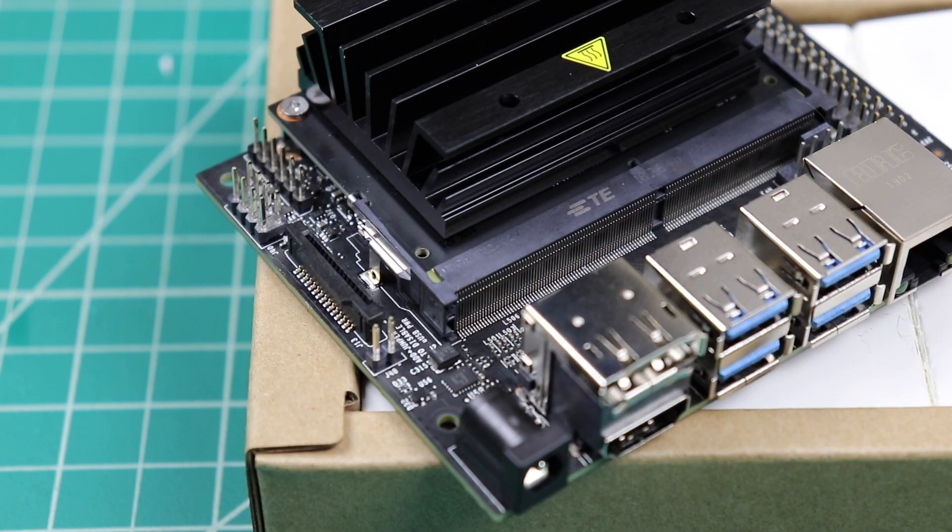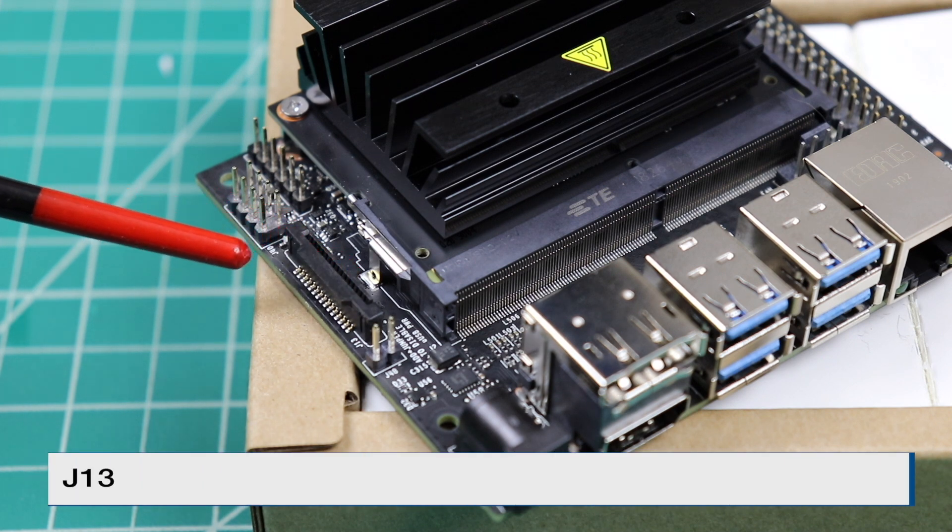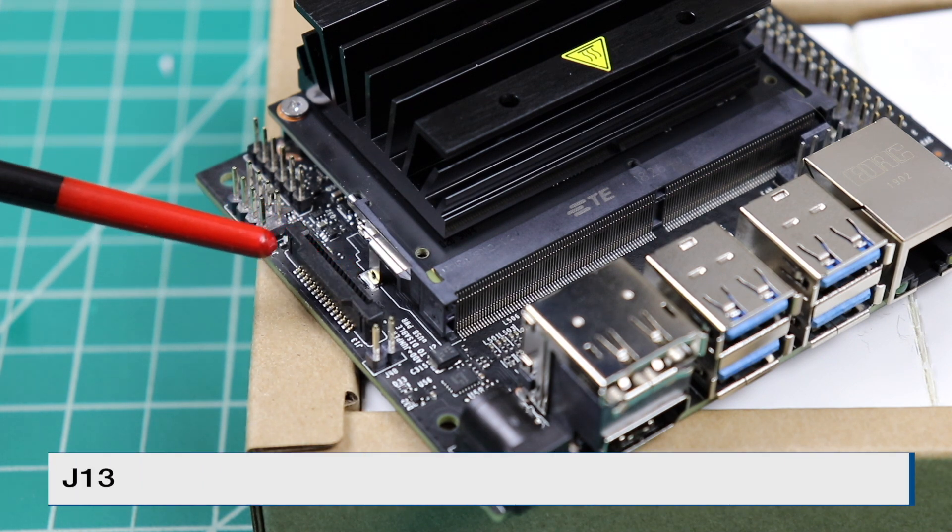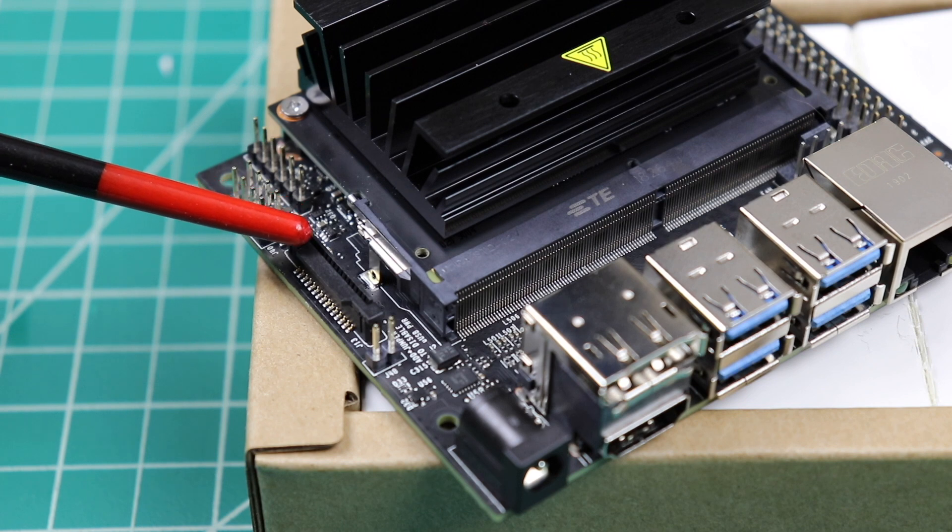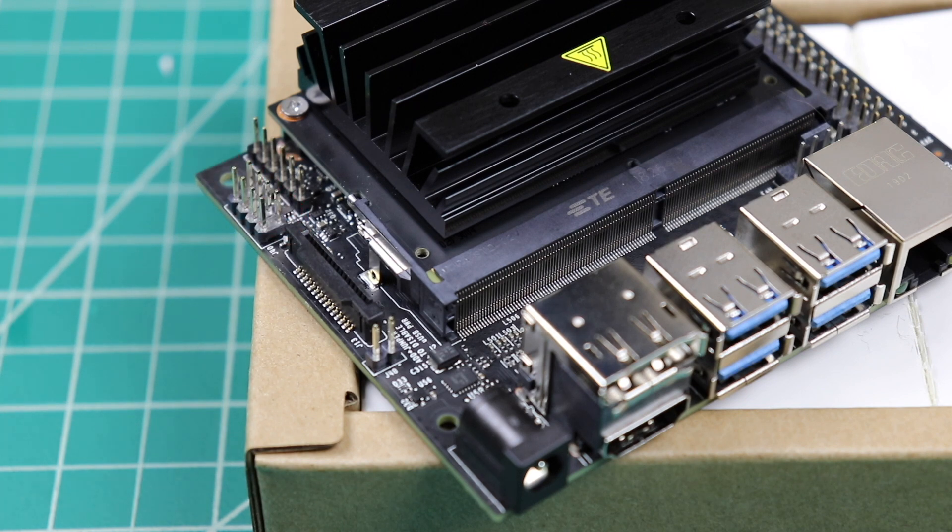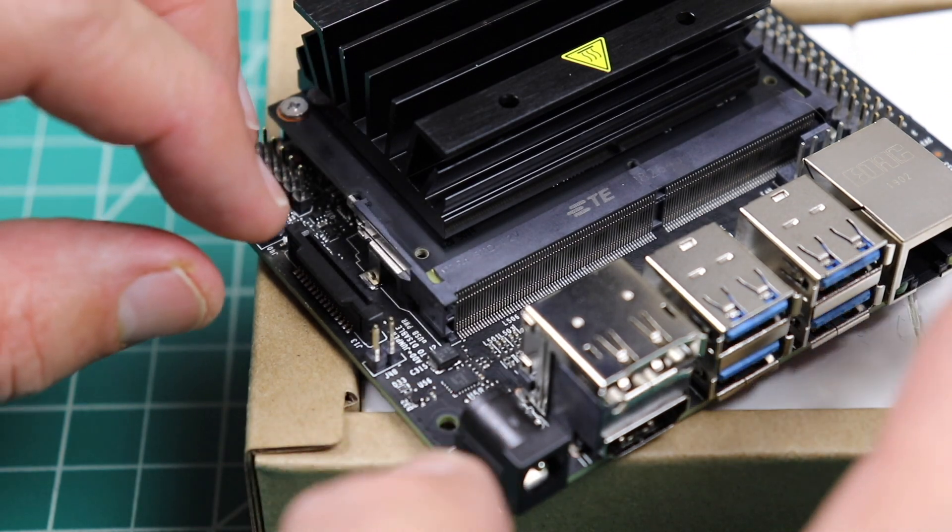This part might be a little difficult to see. Here's the camera connector. There's a piece of plastic that captures the ribbon cable. Let's lift that up. We can pry that up with our nail here.